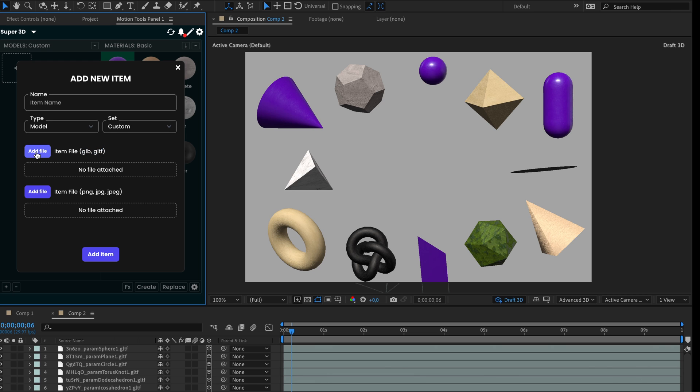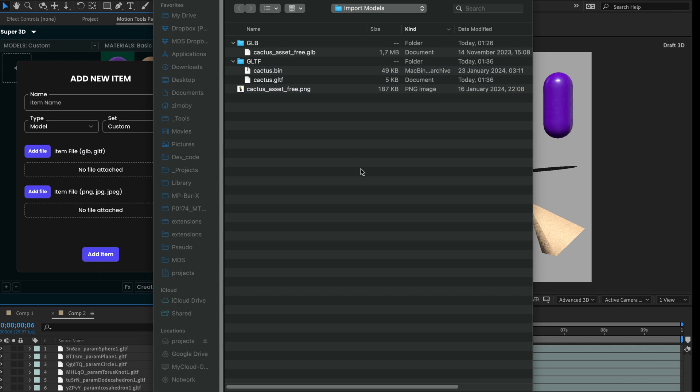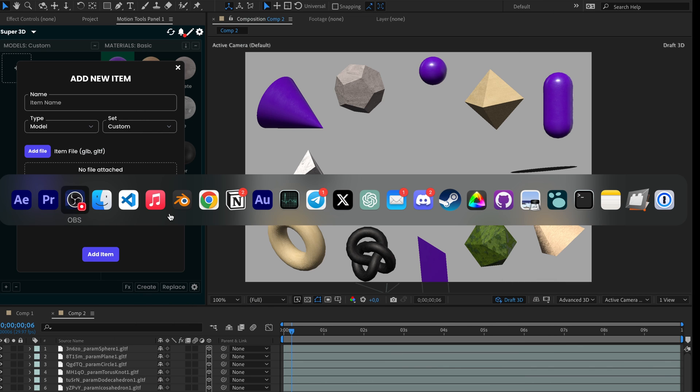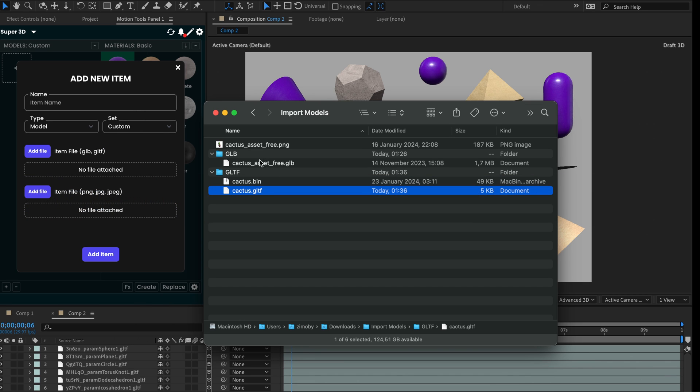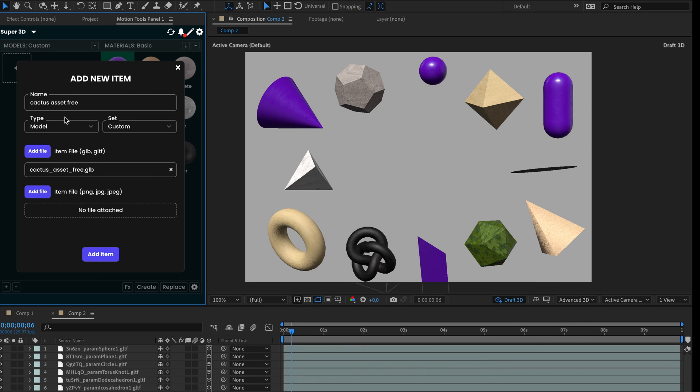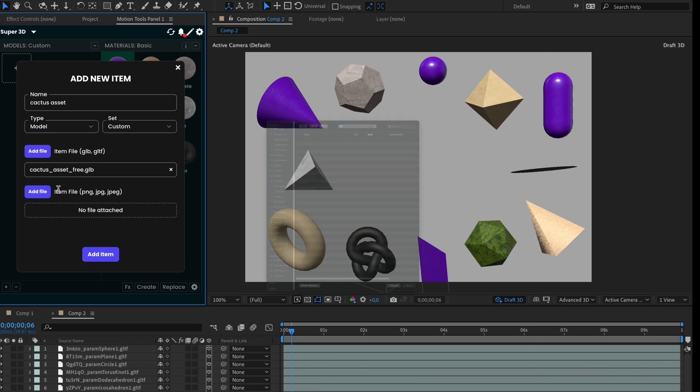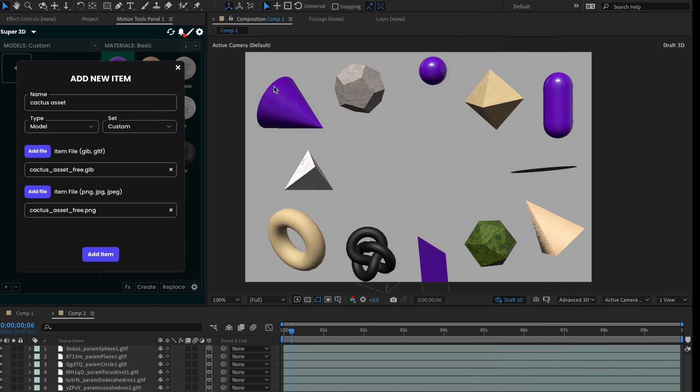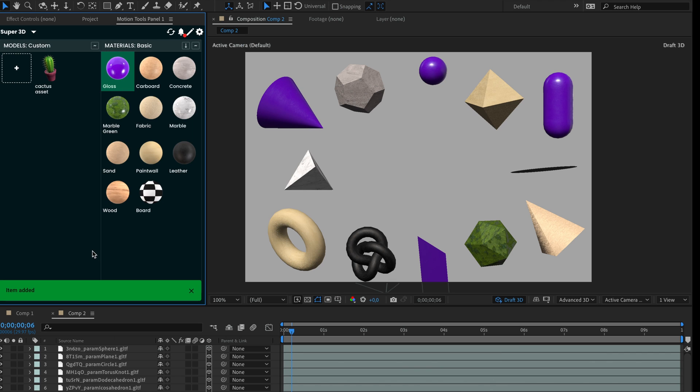At the first step, press add file button to select the file from the computer, or simply drag and drop the file from the finder or explorer. For the GLB format, it's just one file. Next step, you can select the preview image for the model. After this, you can adjust model name or set. Done. Now we have a custom model in the library.